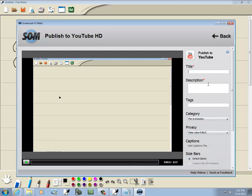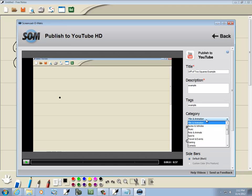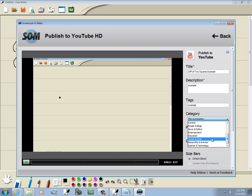And this is a difference of two squares example. Now let's type example here and example here. I won't put any kind of effort into the description tags. Category I want to choose education.